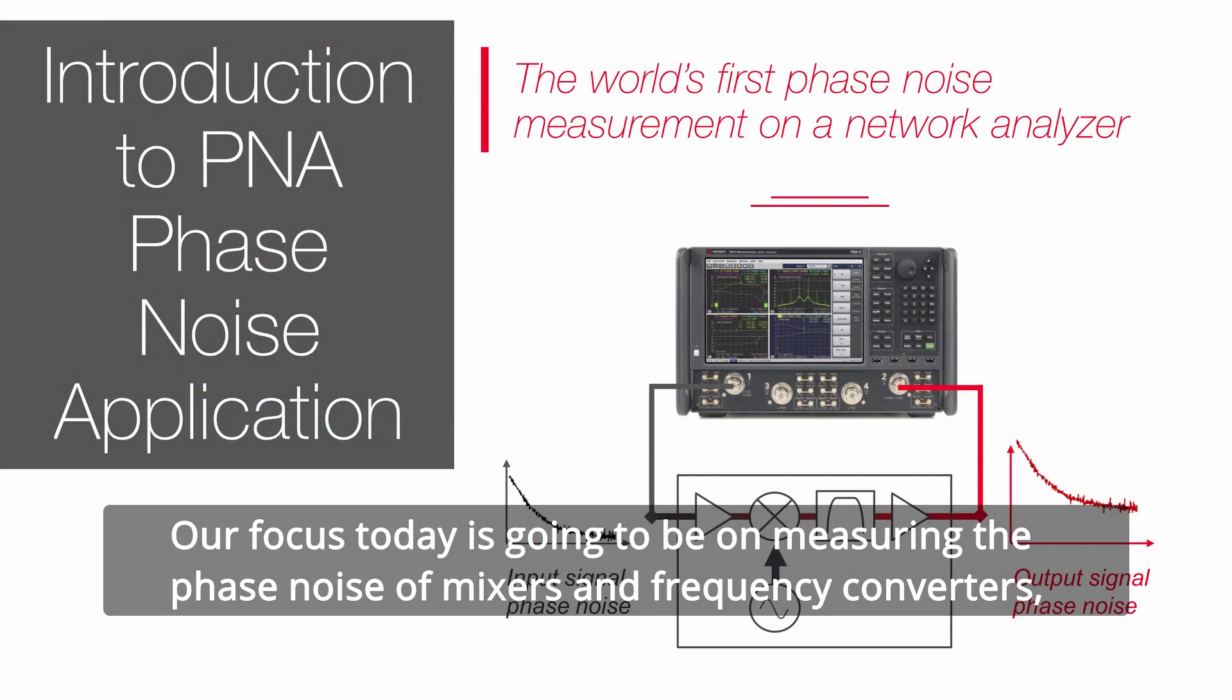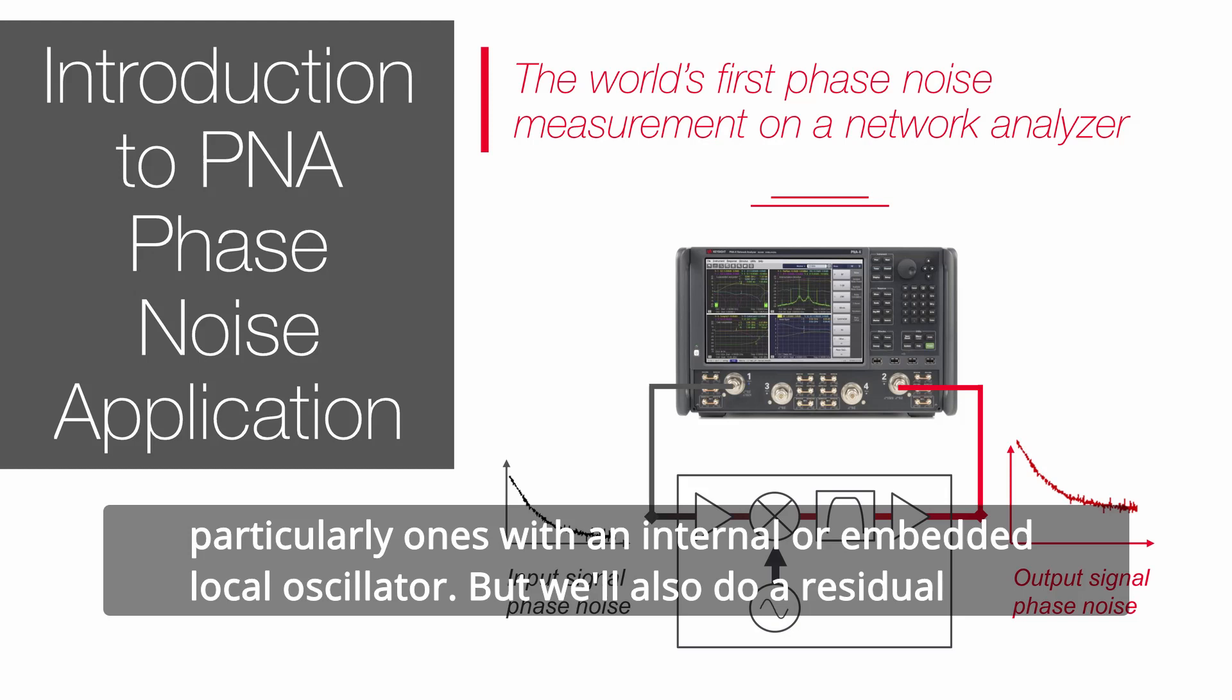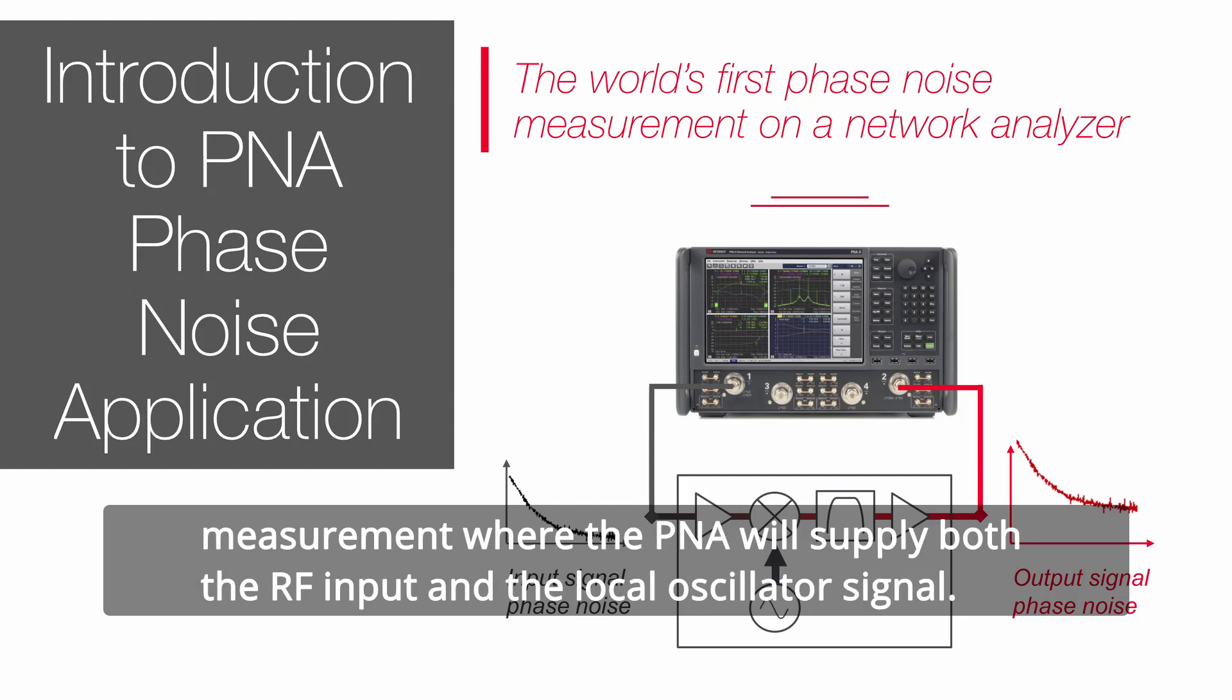Our focus today is going to be on measuring the phase noise of mixers and frequency converters, particularly ones with an internal or embedded local oscillator. But we'll also do a residual measurement where the PNA will supply both the RF input and the local oscillator signal.